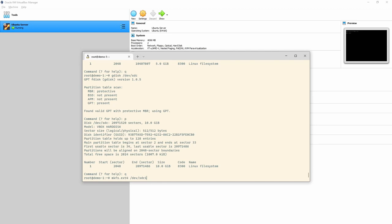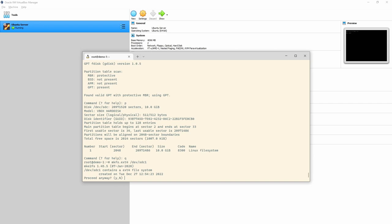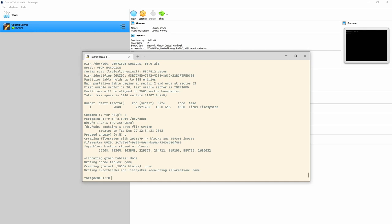So that's gdisk in a nutshell — nothing gets written unless you type 'w'. Same rule applies: if you want to write data to it, use mkfs. So 'mkfs.ext4 /dev/sdc1' — it says the file system already exists because I rolled back, but I'll type yes. We now have something we can mount.